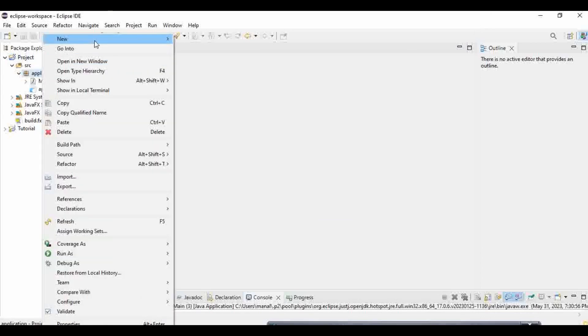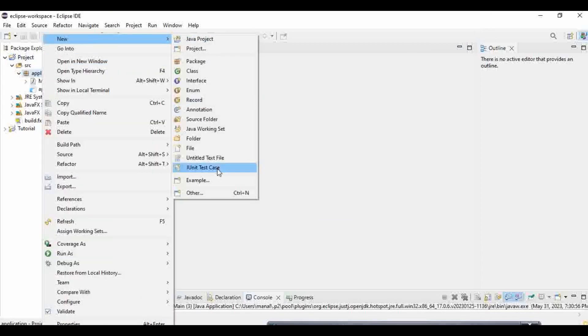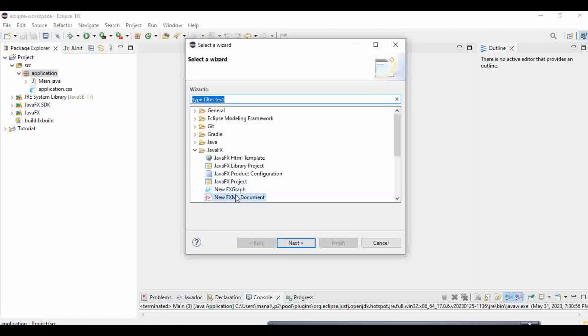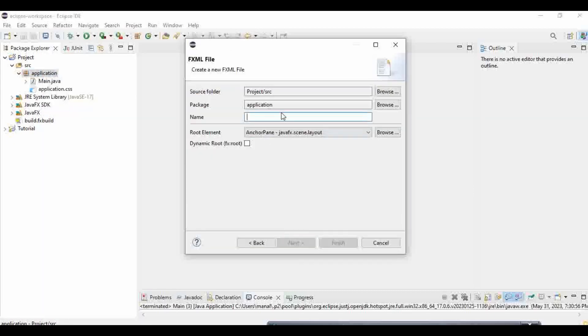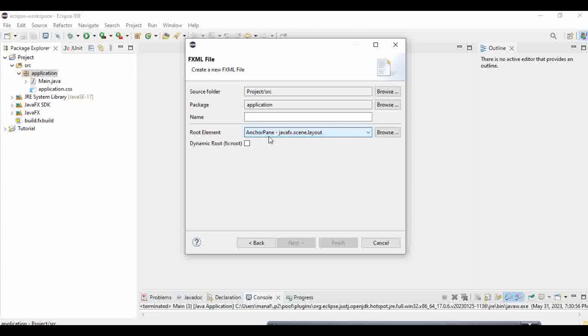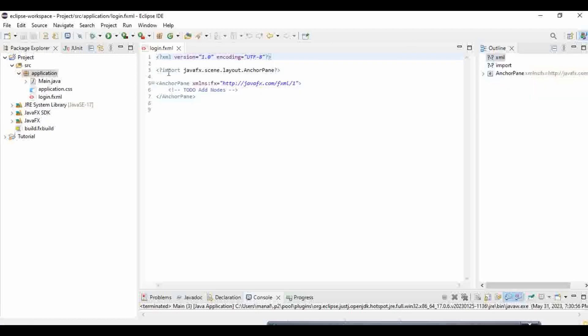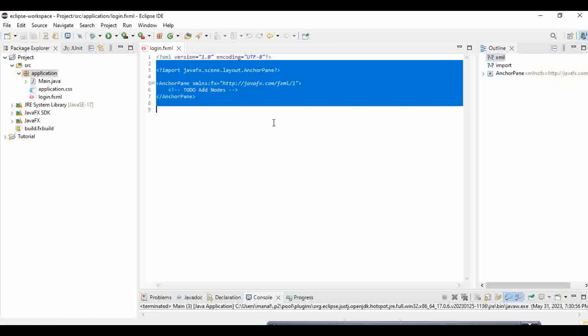You're going to open New, Other, New FXML Project. And make sure you get this root element. And if you don't, well, let me just create it. And here's your code and everything.